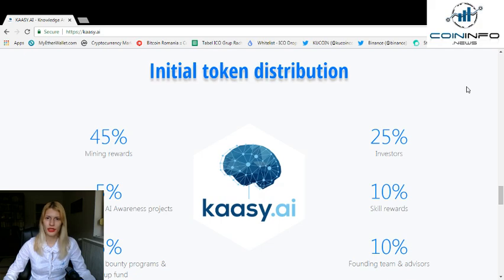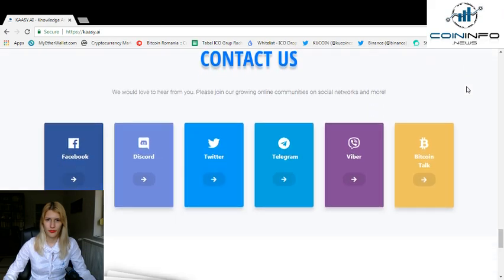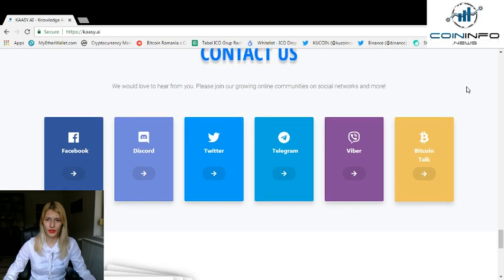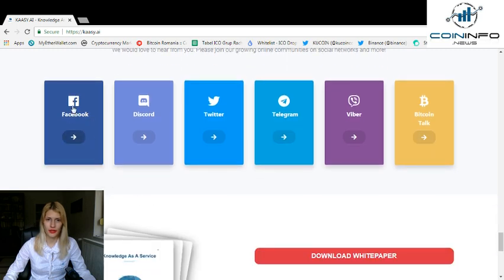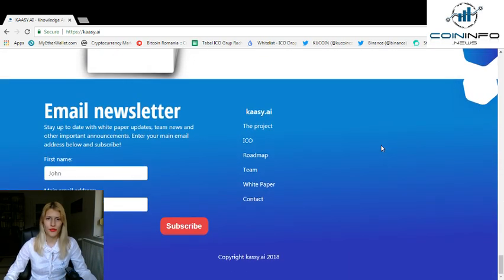You can see more details about initial token distribution and also about the team. If you want, you can follow them on their social media — they have a Facebook, a Discord, a Twitter, a Telegram, a Viber, and of course a Bitcointalk page. Here you can also download the white paper and find out more about this amazing project. If you want to subscribe to their newsletter, this is the place you can do that.